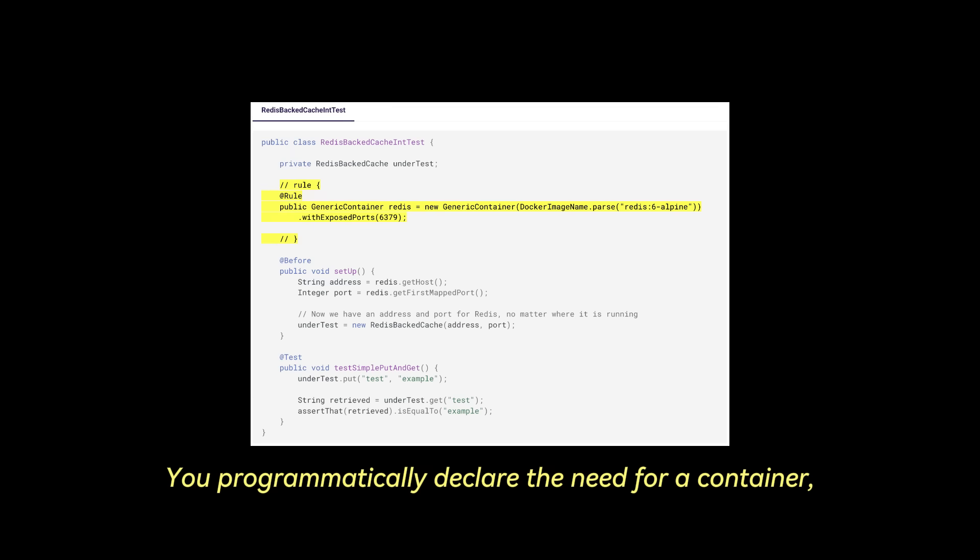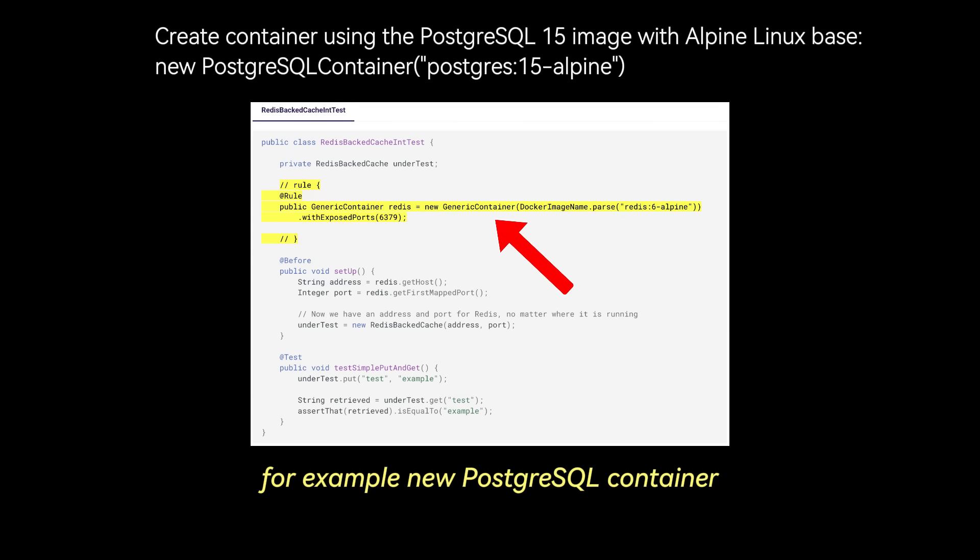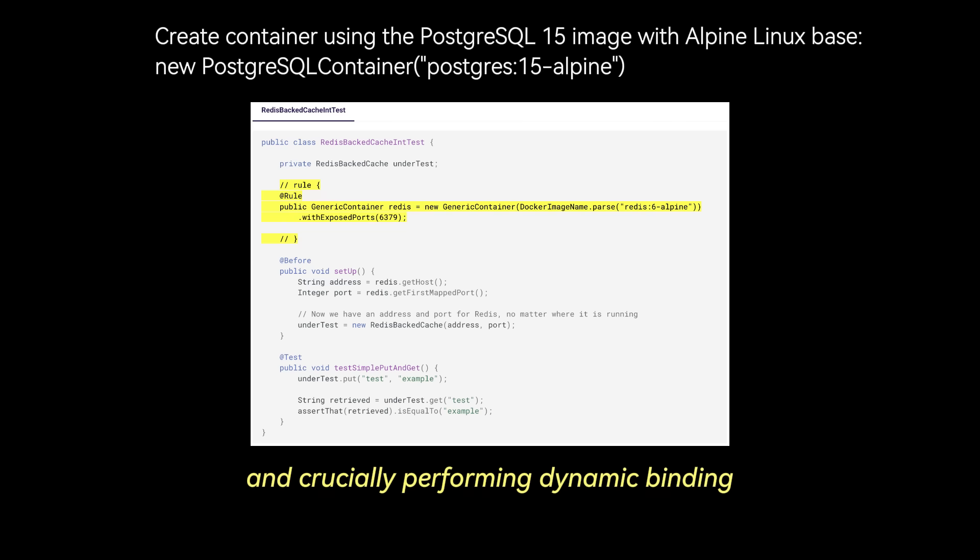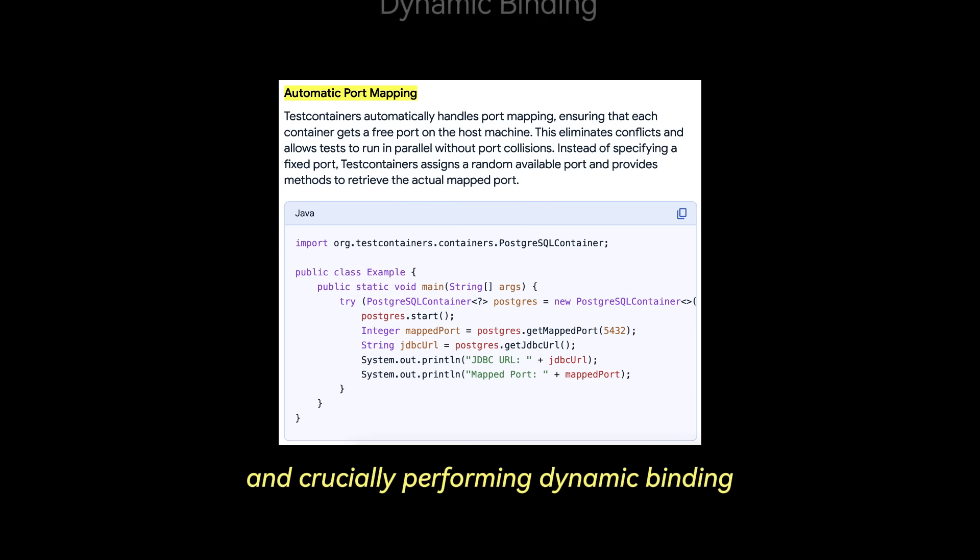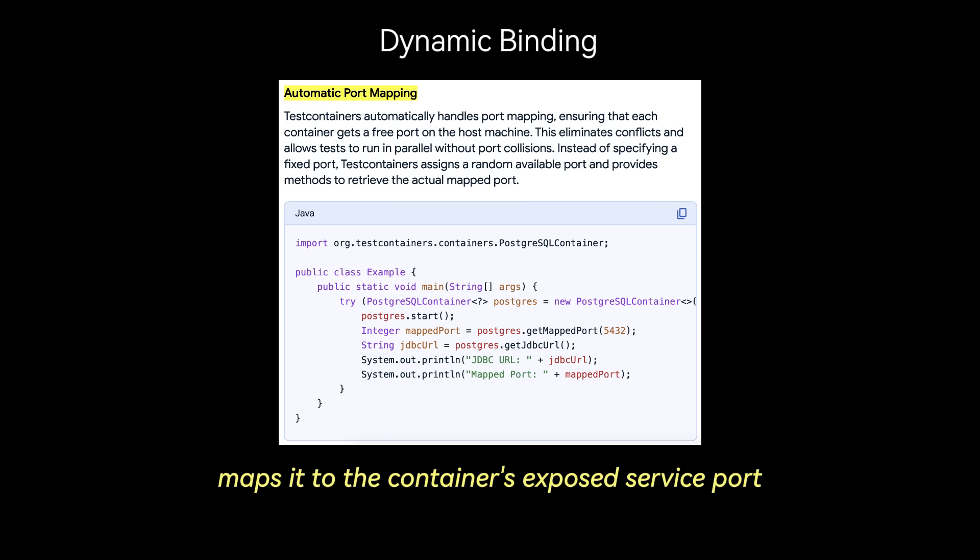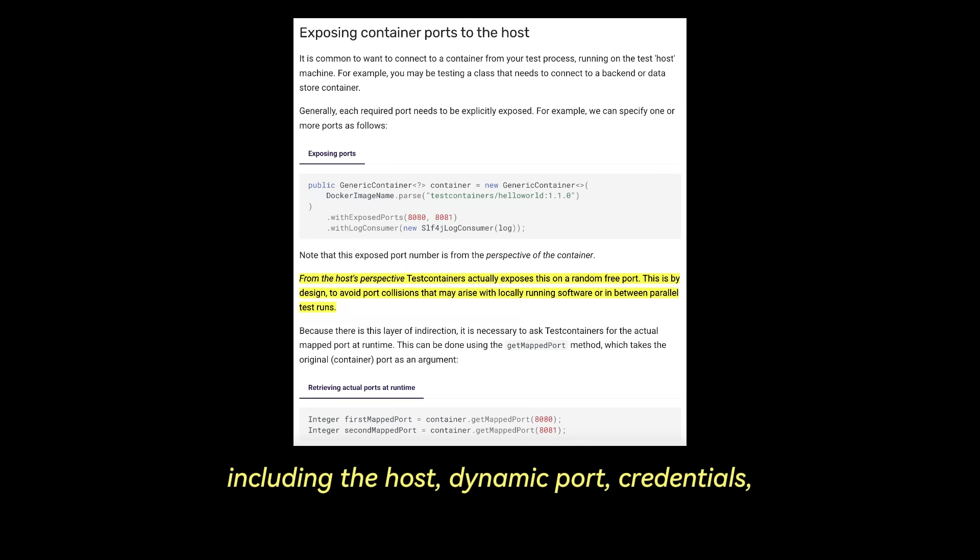You programmatically declare the need for a container, for example, new PostgreSQL container, PostgreSQL 15 Alpine. Test containers handles pulling the image, starting the container, and crucially performing dynamic binding. It finds an available ephemeral port on your host machine, maps it to the container's exposed service port, and provides the runtime connection details, including the host, dynamic port, credentials, directly to your test code. This eliminates port conflicts and reliance on fixed configurations.